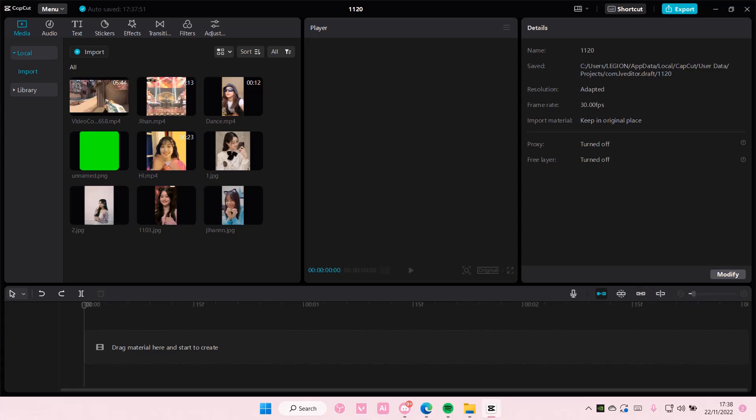Hey guys and welcome back to this channel. In this video I'll be showing you how you can apply the same duration to all of your photos on CapCut PC.